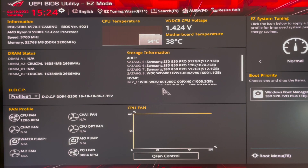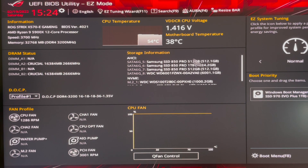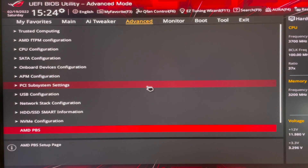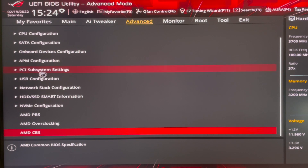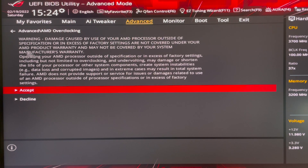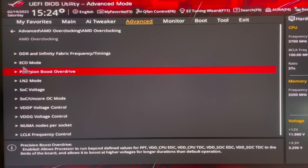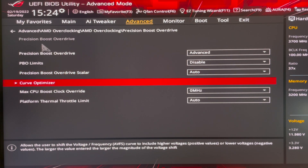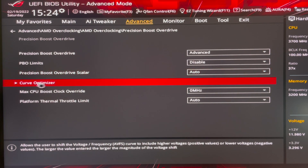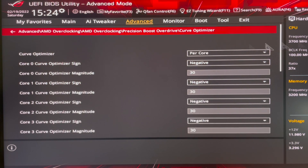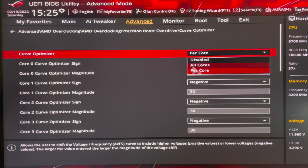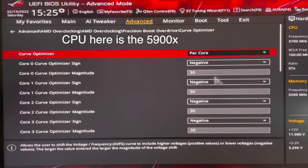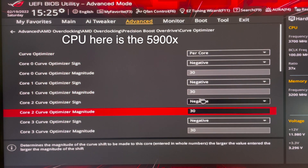Here we are in the BIOS main page — this is for the ASUS ROG Strix X570-E Gaming motherboard, so the location of options may differ on other boards. Go to Advanced settings, then Advanced again, and find AMD Overclocking. In there, go to Precision Boost Overdrive and click on it. Set Precision Boost Overdrive to Advanced, PBO Limits to Disabled, and Boost Overdrive Scalar to Auto. Then go to Curve Optimizer — change it from Disabled or All Cores to Per Core, set every core's optimizer sign to Negative and the optimizer magnitude to 30.